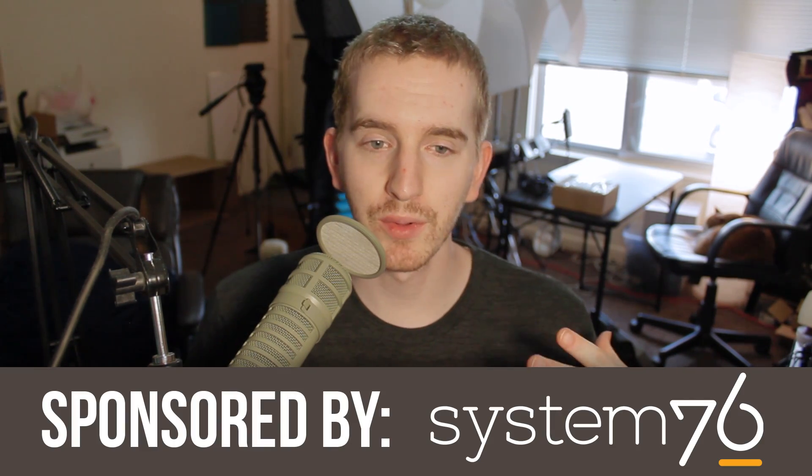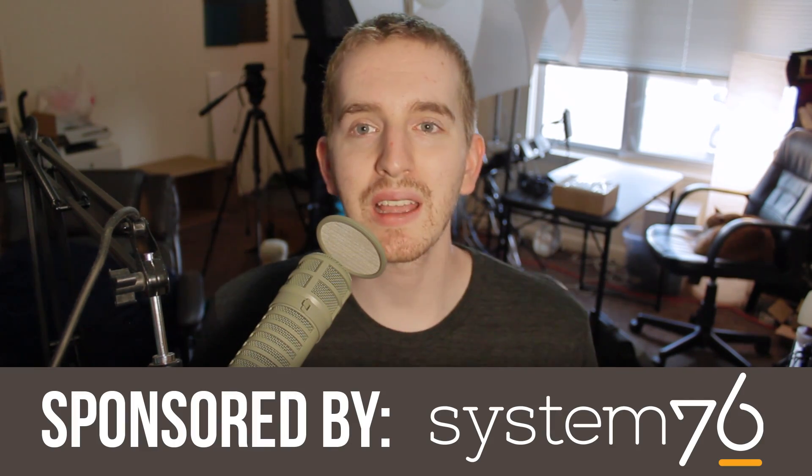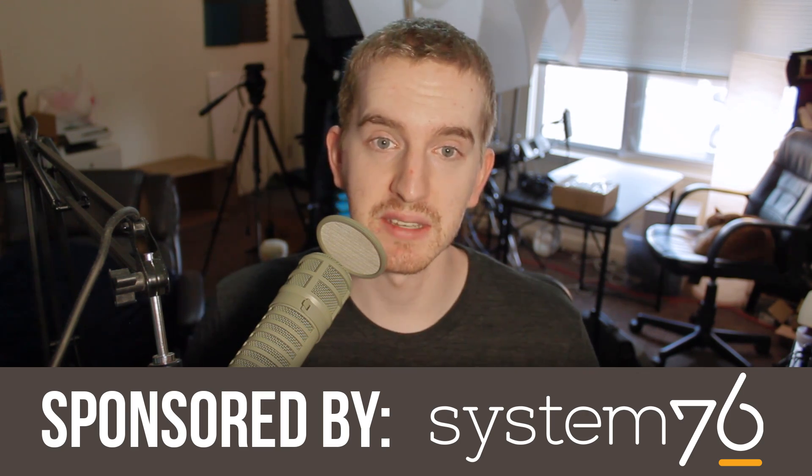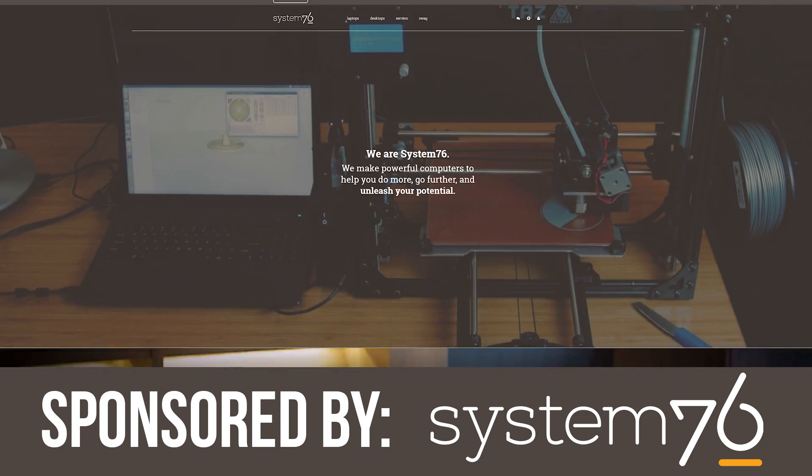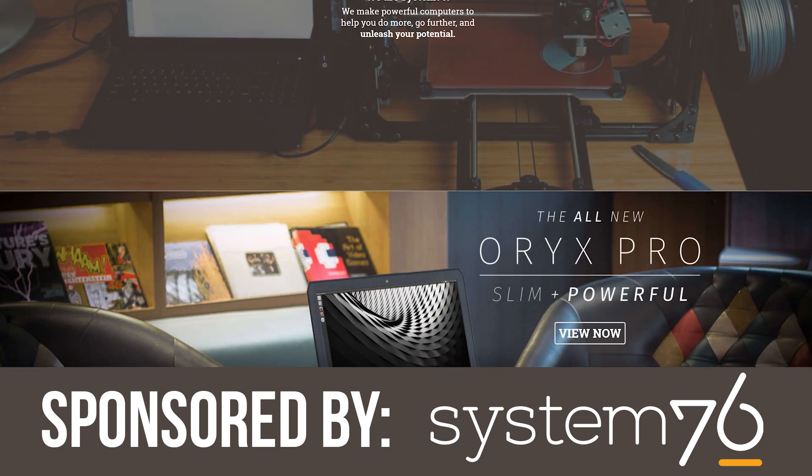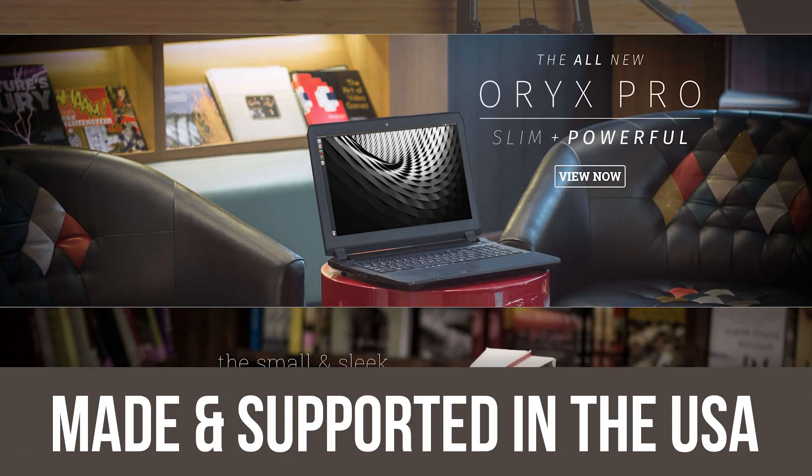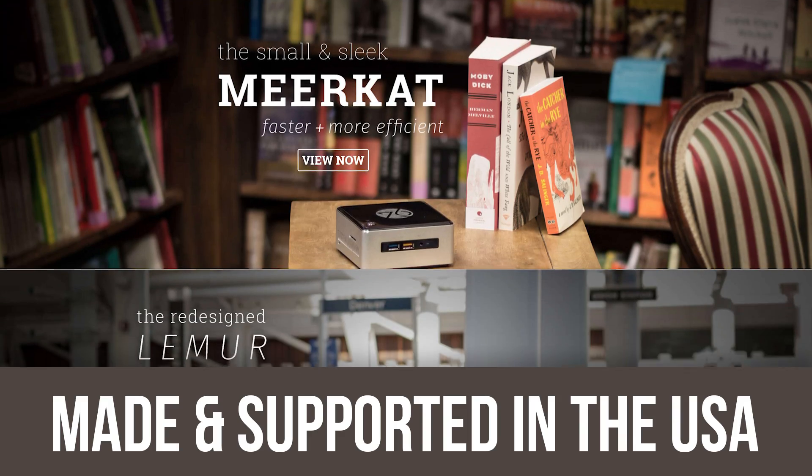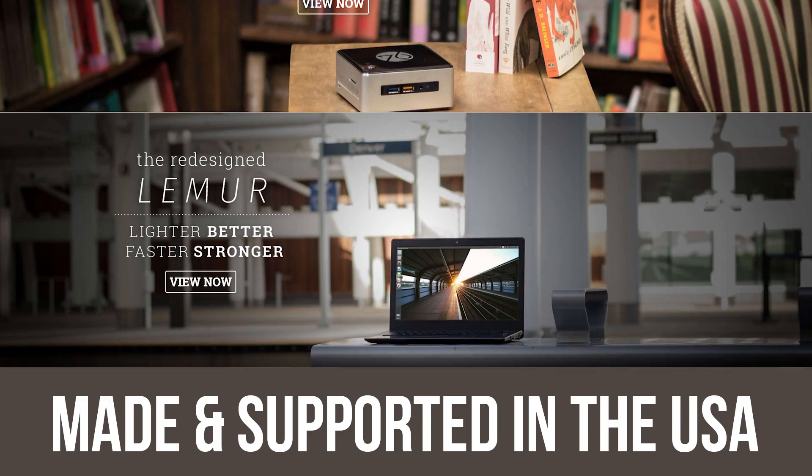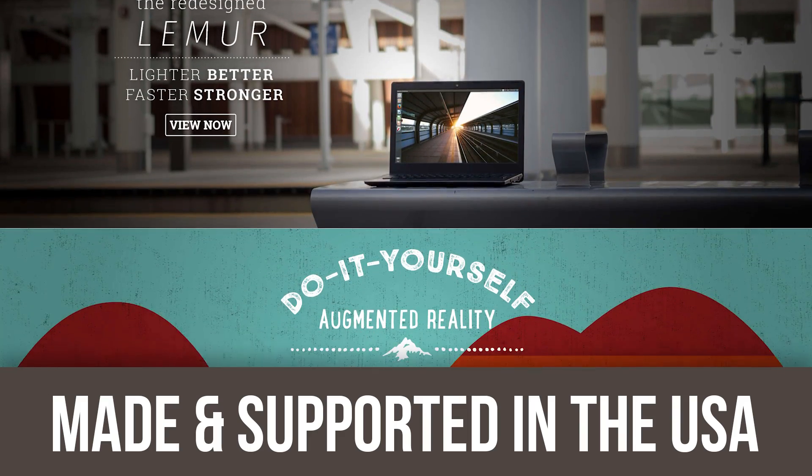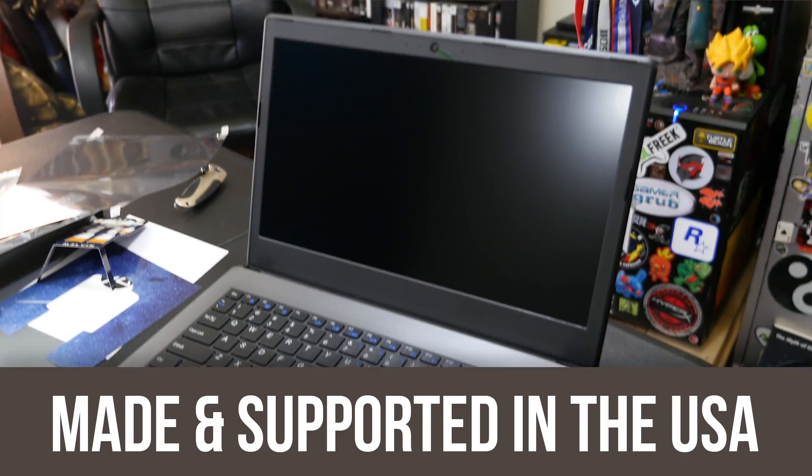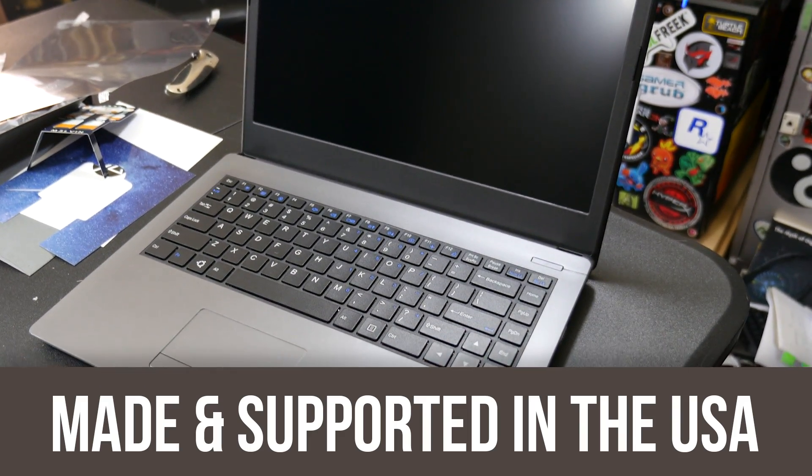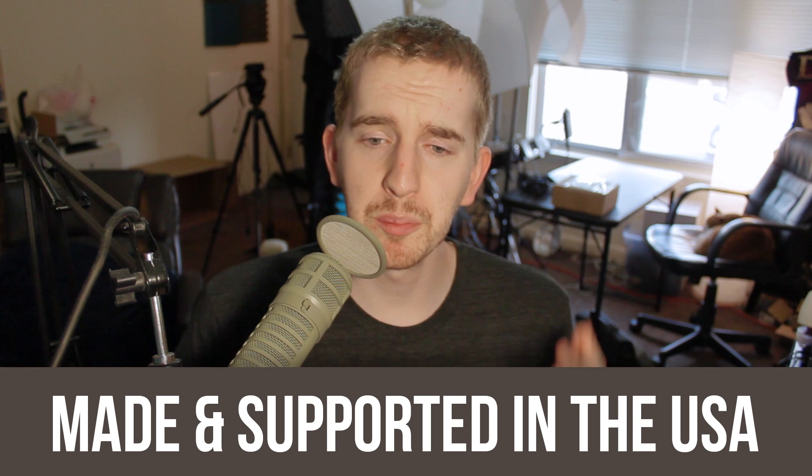They build powerful and really awesome Linux-based machines for us Linux users who want one that's made to work with it right out of the box. I've been using the System76 Lemur laptop as my main Ubuntu machine for a little while now, and I've enjoyed it quite a bit.